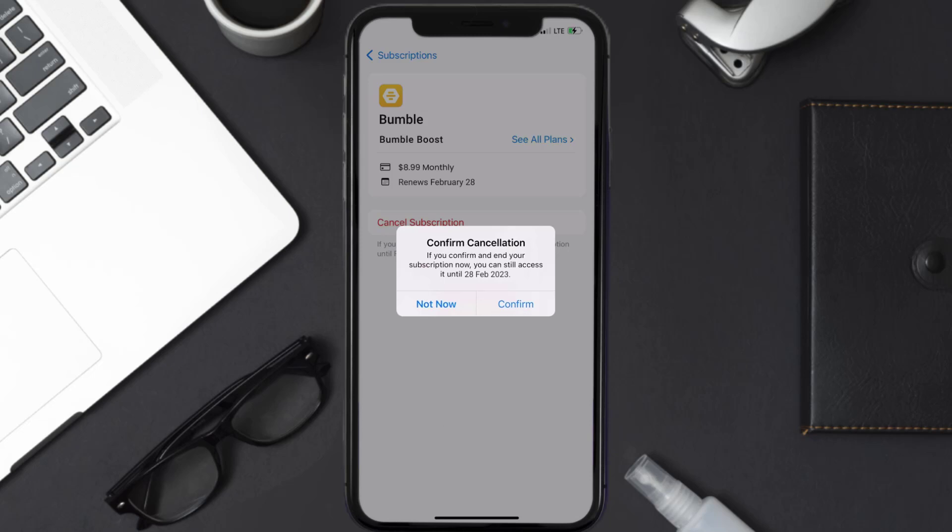And the great thing is, you can carry on using the app until the subscription date was originally due.